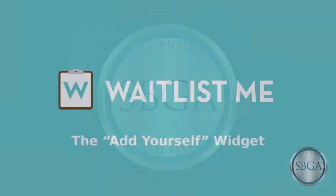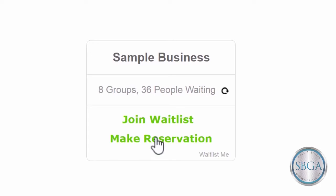With the Add Yourself widget from Waitlist Me, your customers can add themselves to your waitlist or schedule their own appointments and reservations from anywhere, without tying up your staff on the phone.